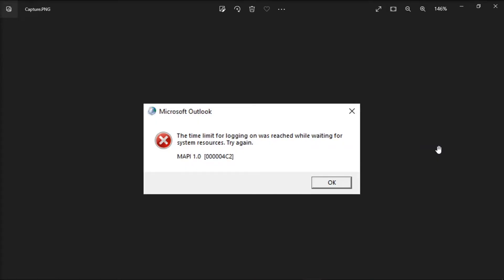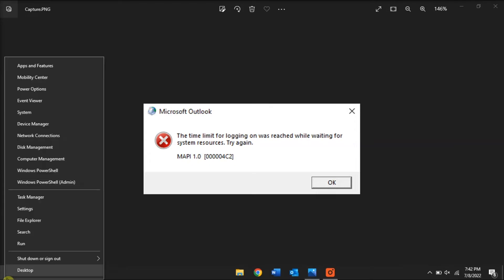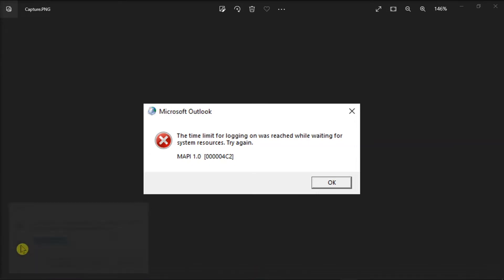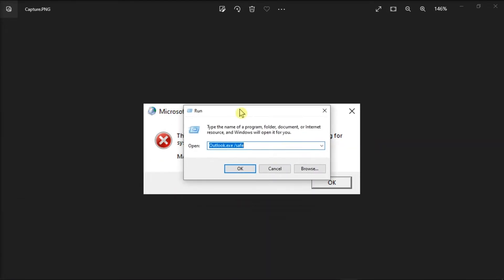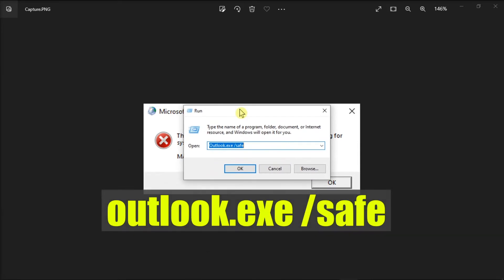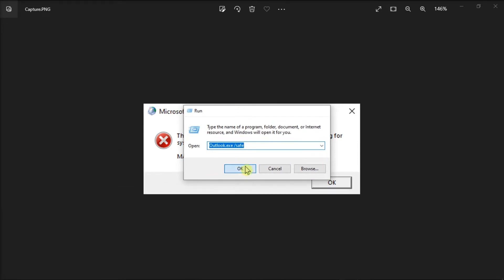But if that simple solution did not work, you can try running your Microsoft Outlook in Safe Mode to see if the error persists. You can do that by right-clicking on your Start menu and select the option Run. Then, type in the following in the text box and press Enter.